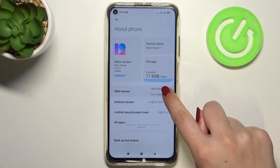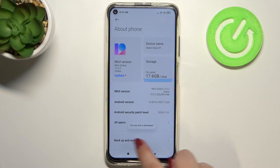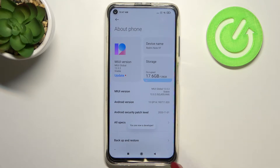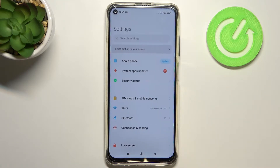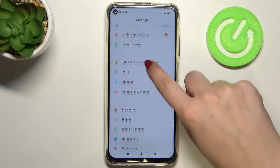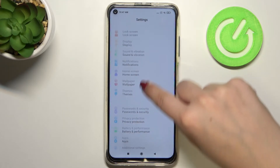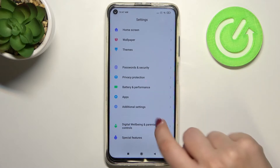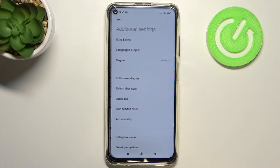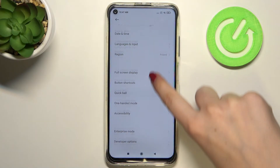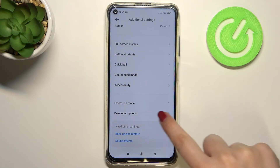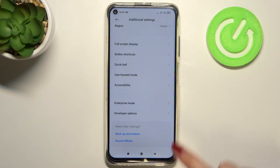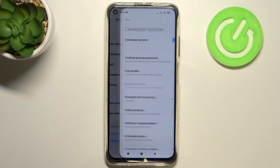So keep tapping, and as you can see we are now in developer mode. We can go back and we have to find this option, which should appear in the Additional Settings. Let's tap on it and as you can see, at the very bottom we've got Developer Options.